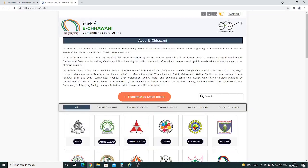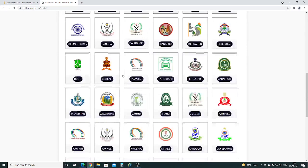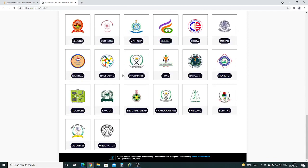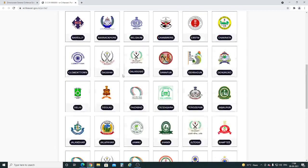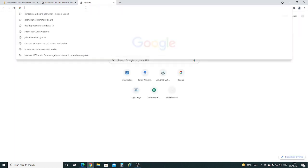Today we are going to show how to file public grievances related to any cantonment board online through the eCharni portal. First of all, you have to register yourself on the eCharni portal through the website of your respective cantonment board.